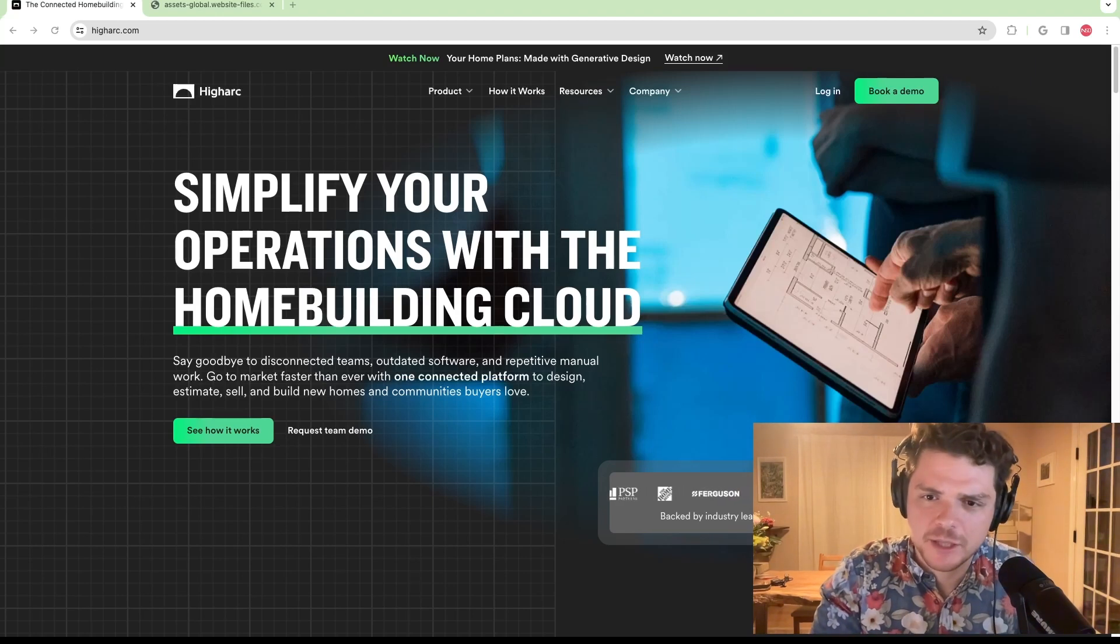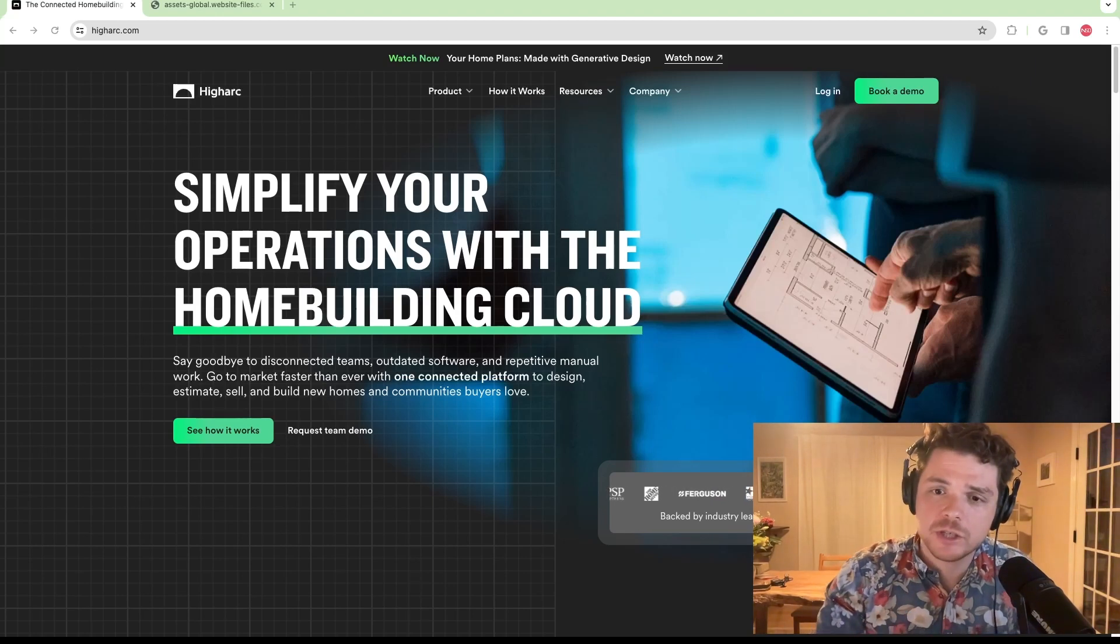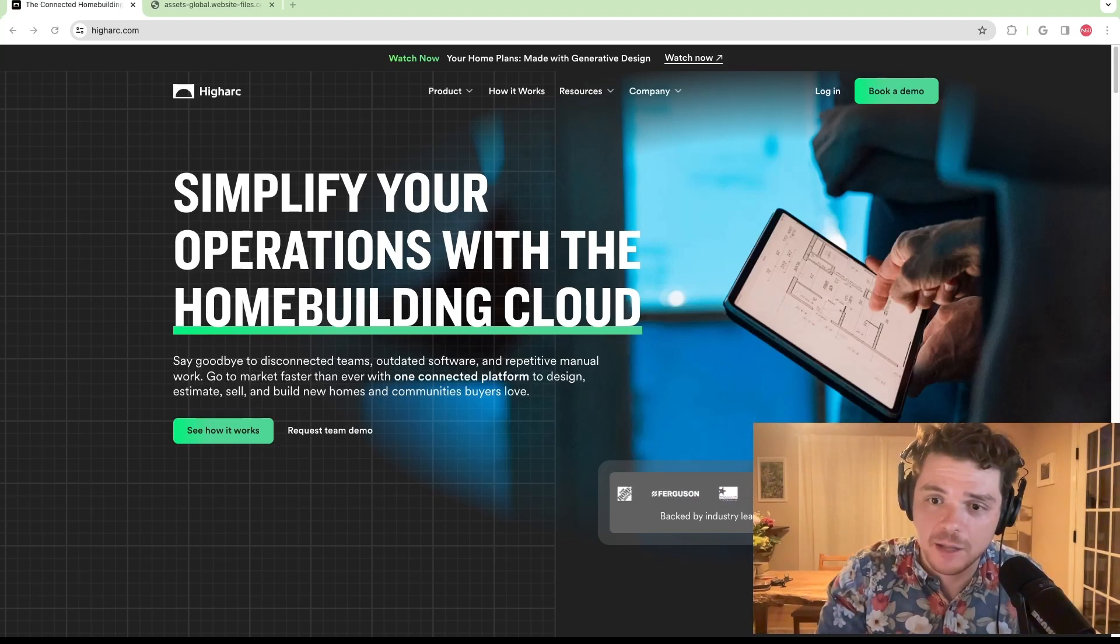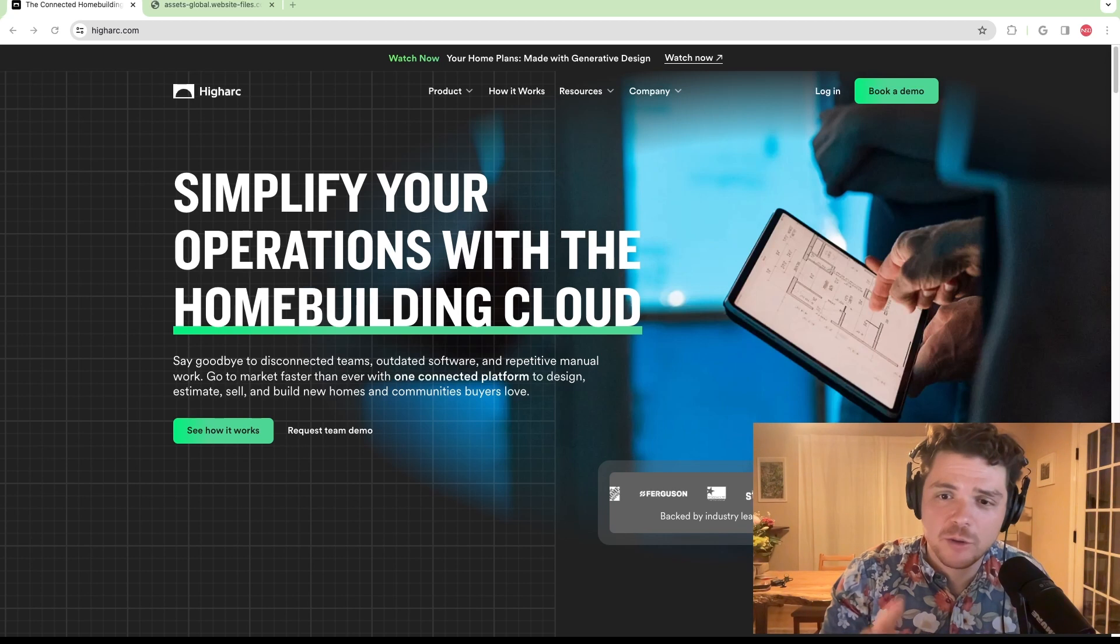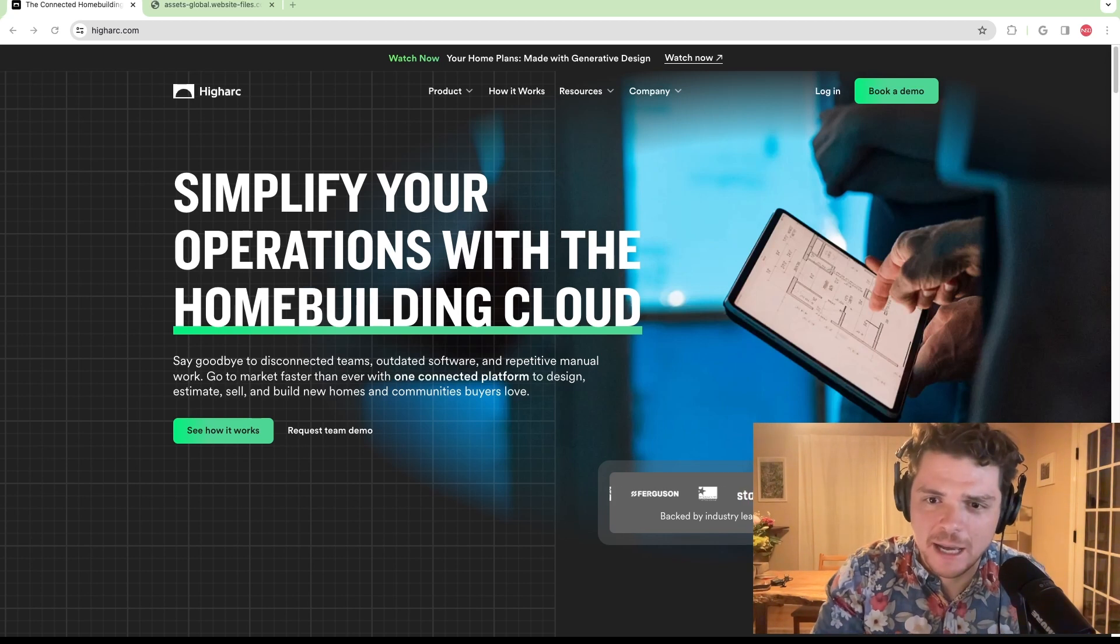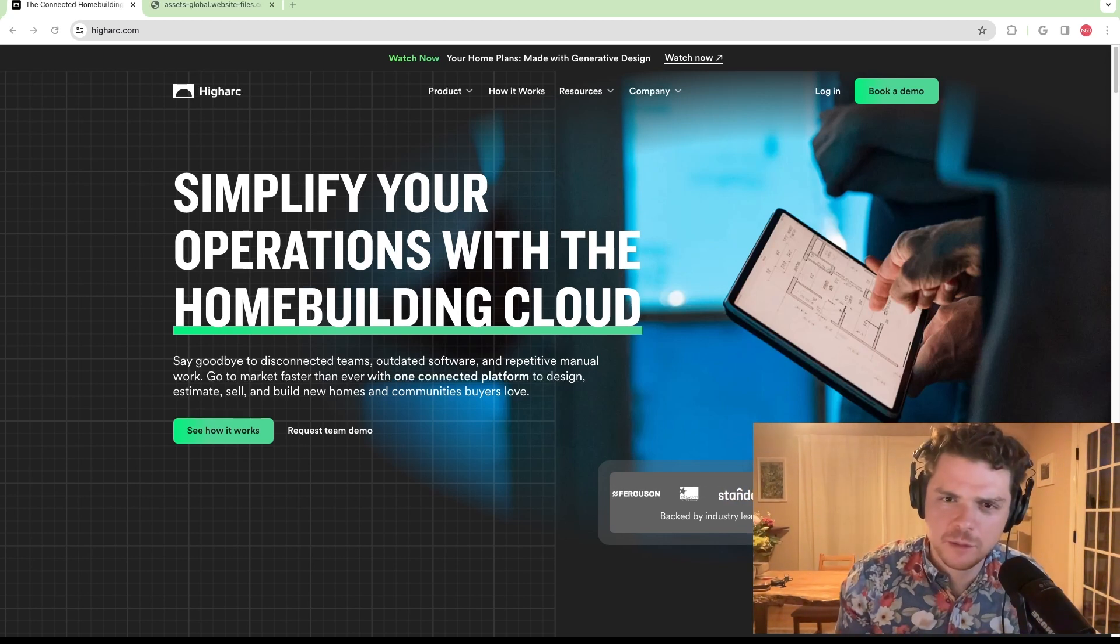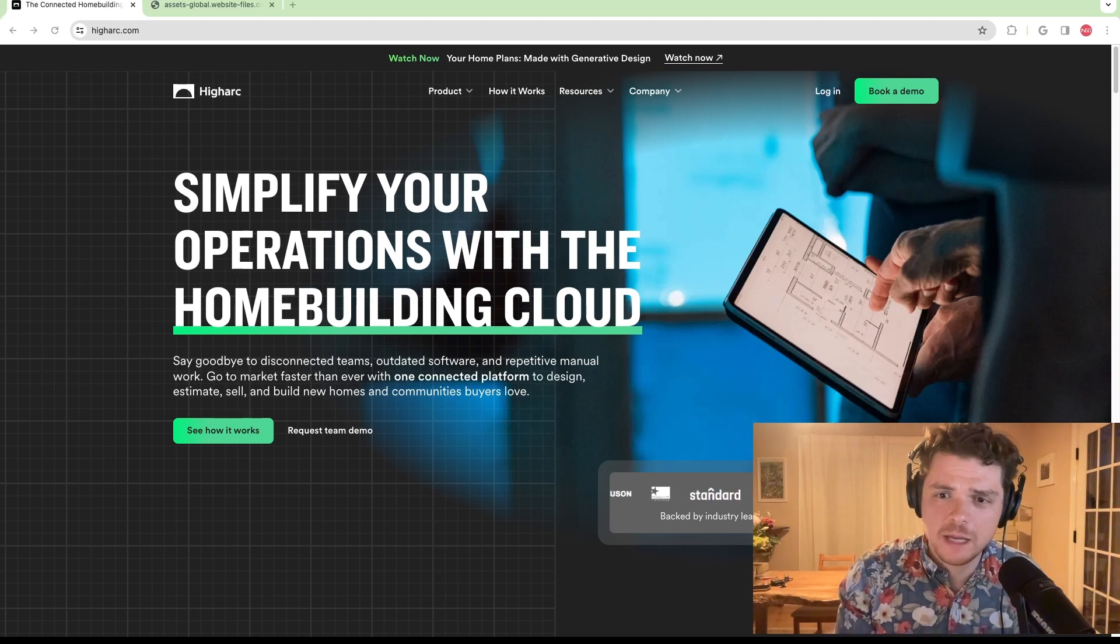HiArc, a home building software, just raised $53 million. And the question that I want to ask is, should architecture firms be worried?